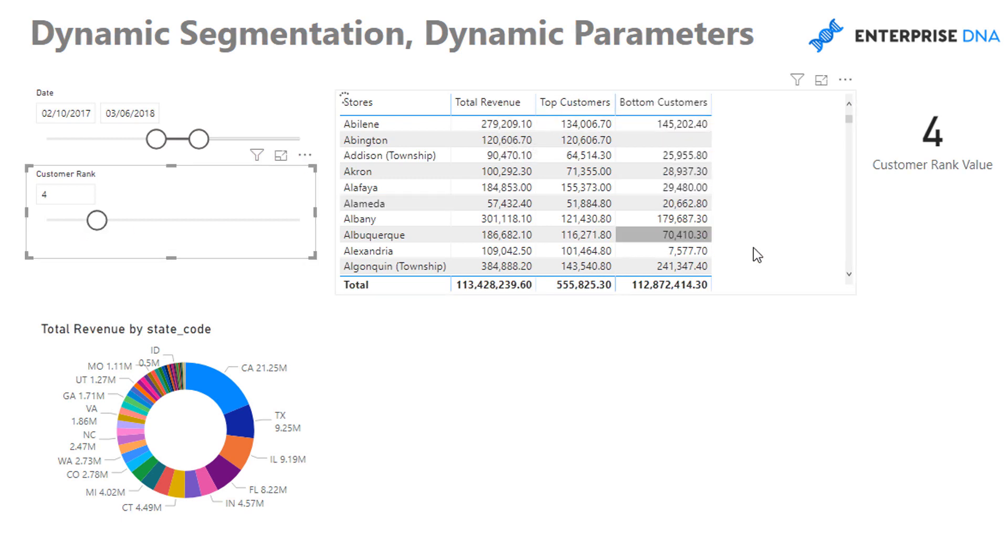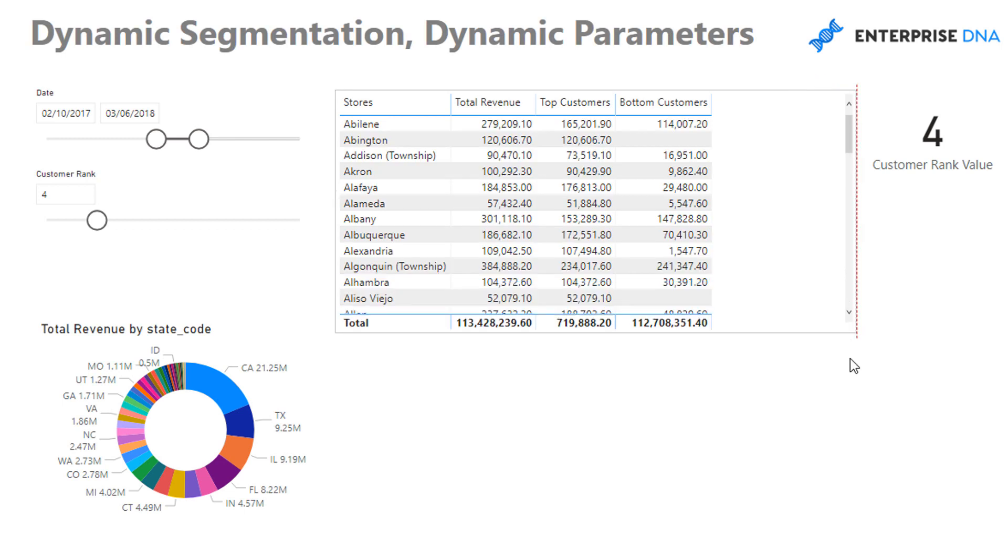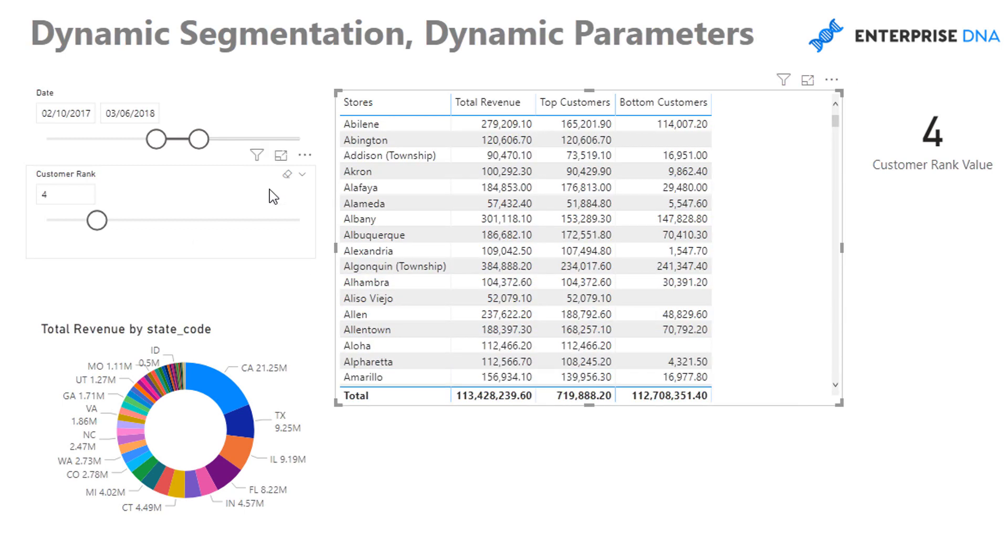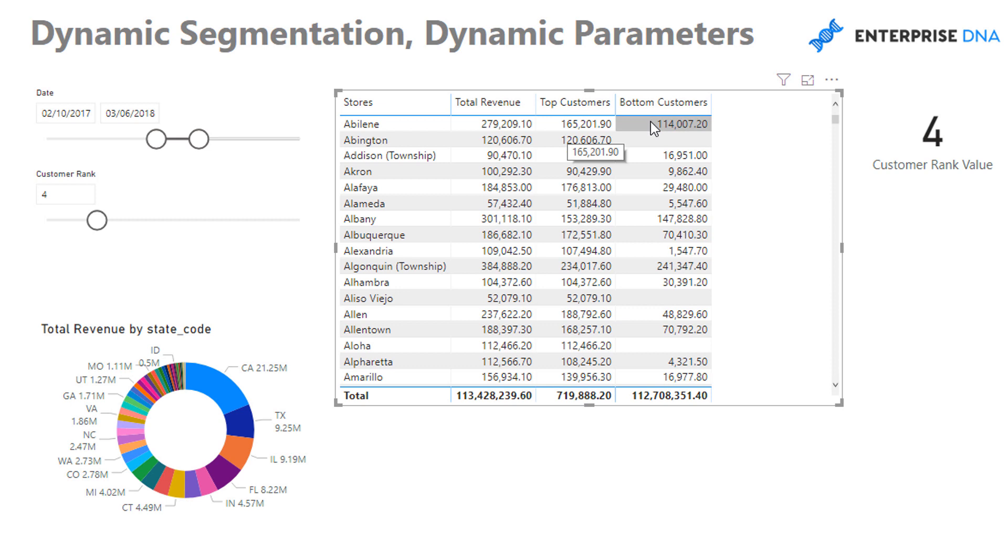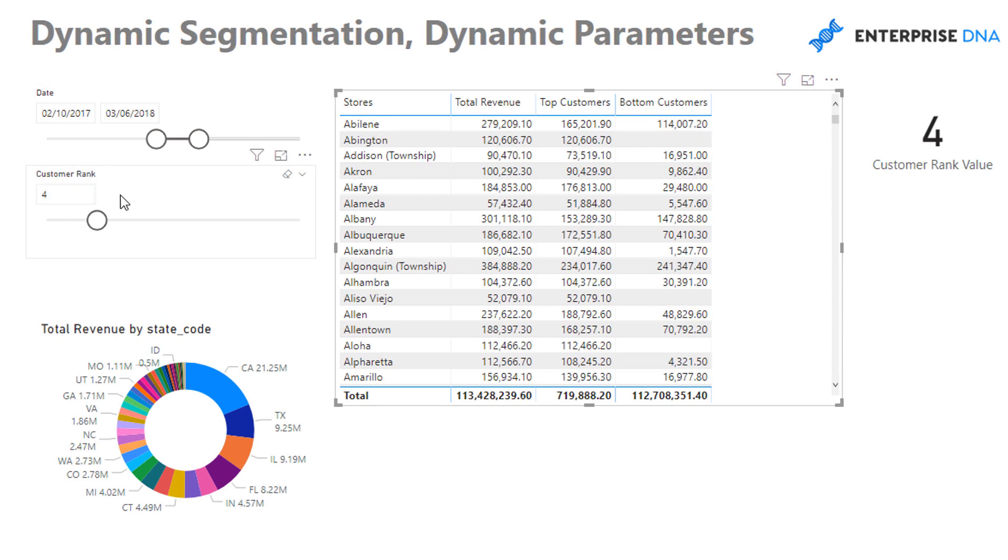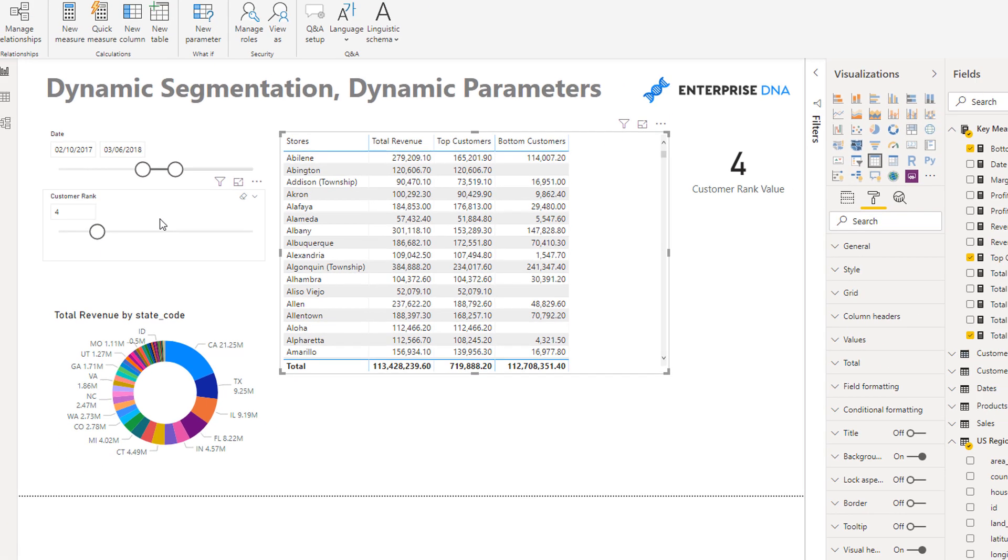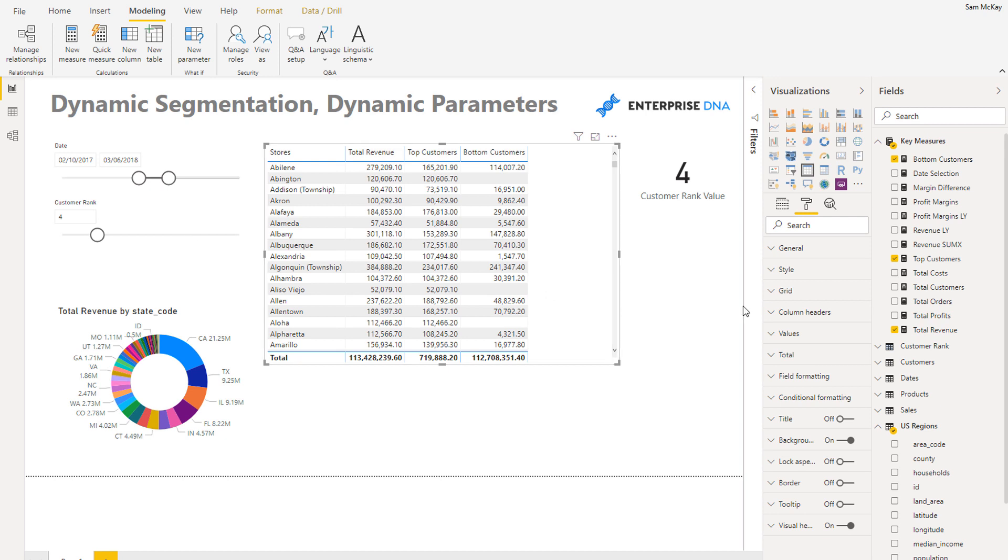Because now our bottom ranked customers - we need to work out what our bottom ranked customers are based on whatever this ranking is here. So we've got to work out what our total customers is minus the customer rank here, and then look at only those bottom customers.